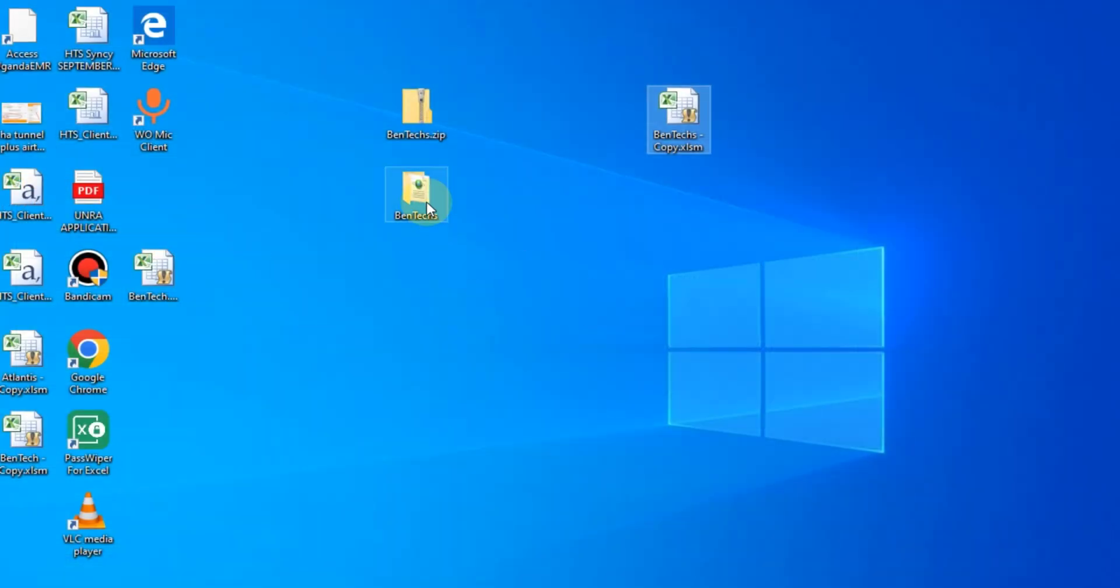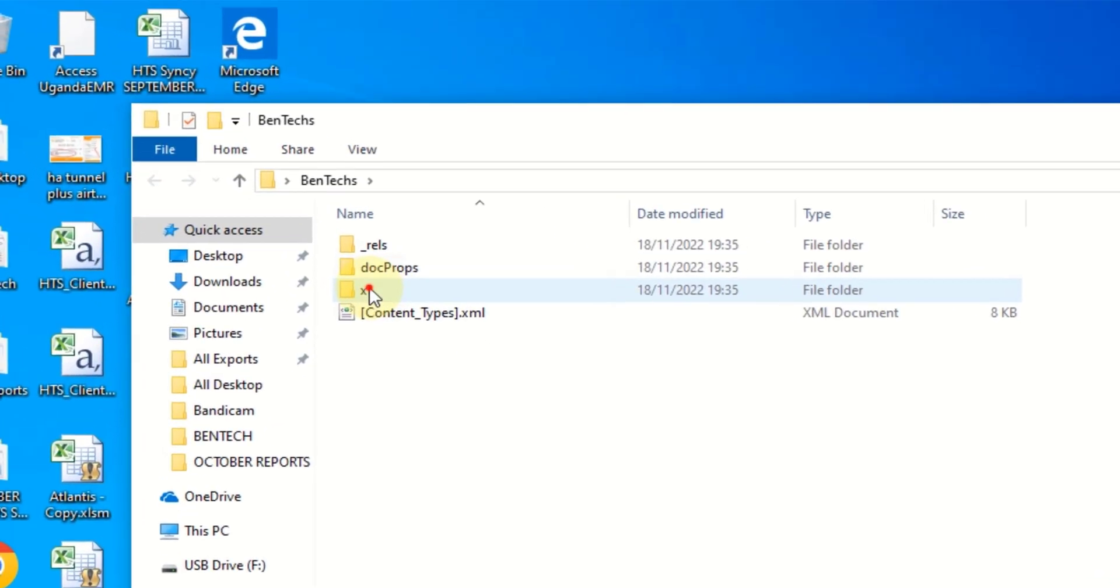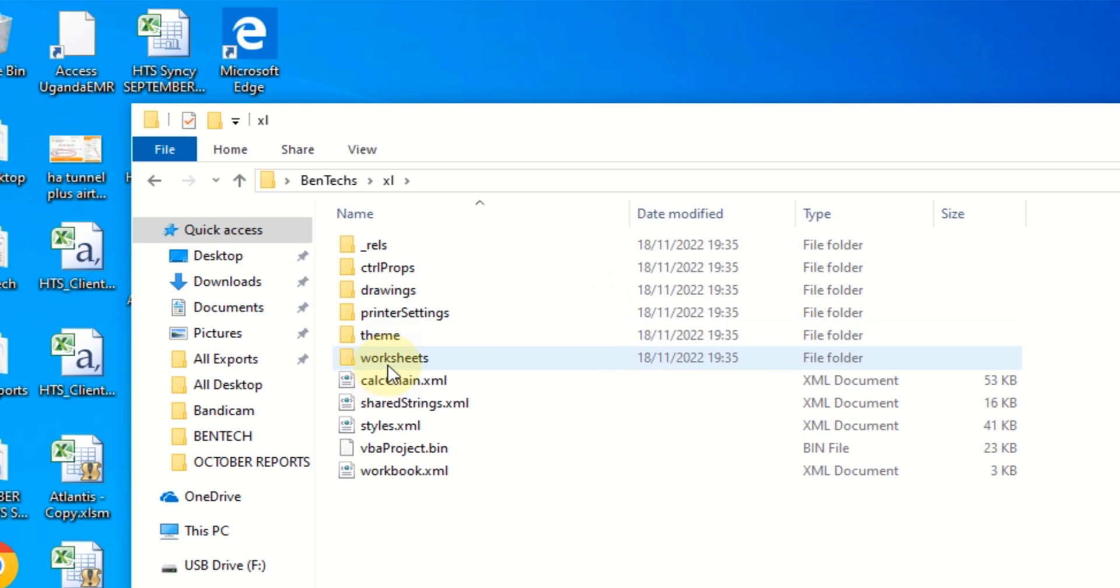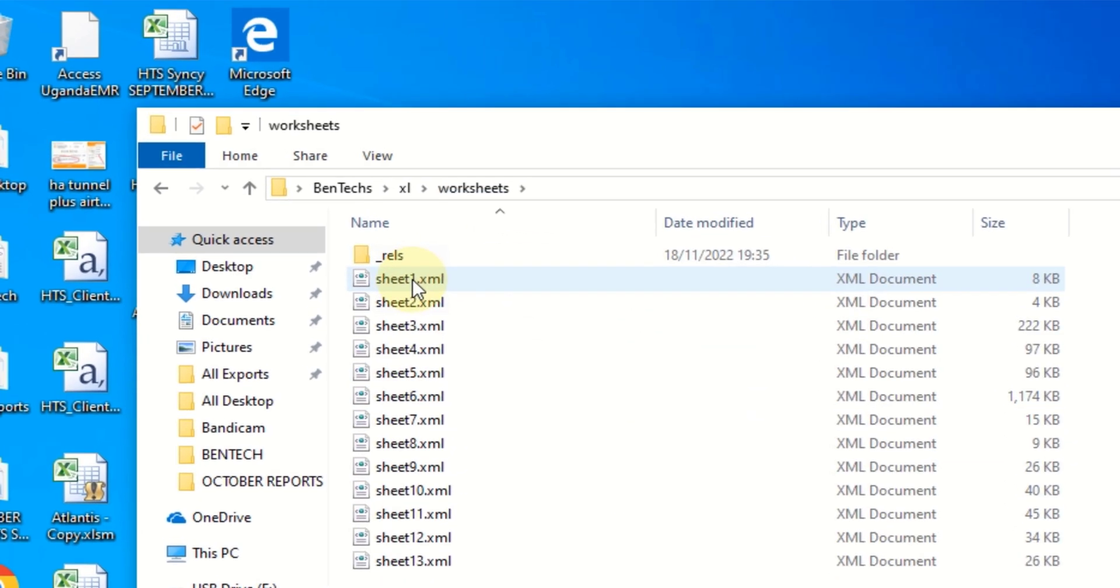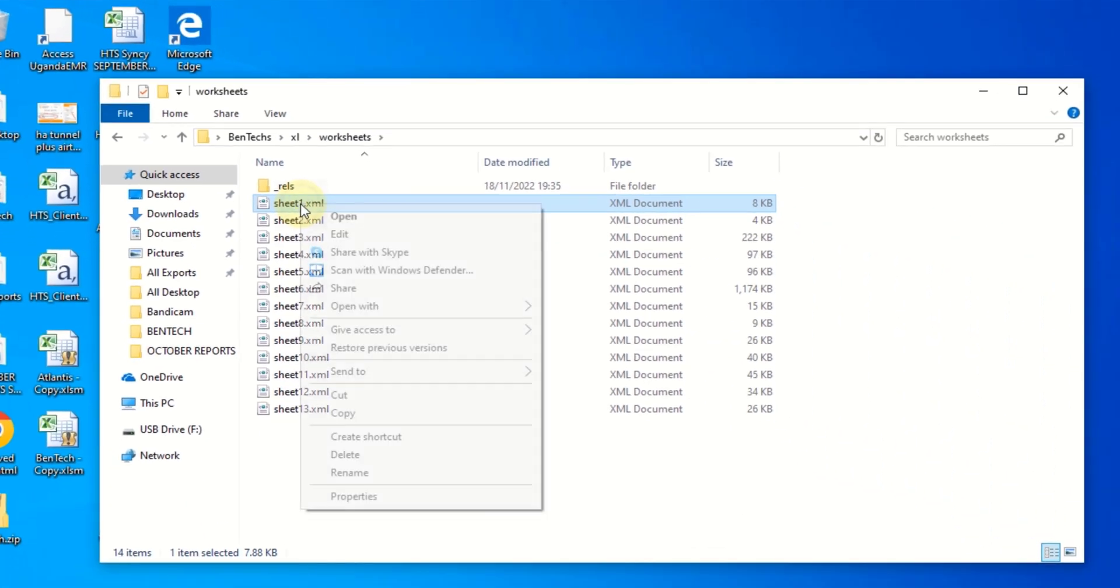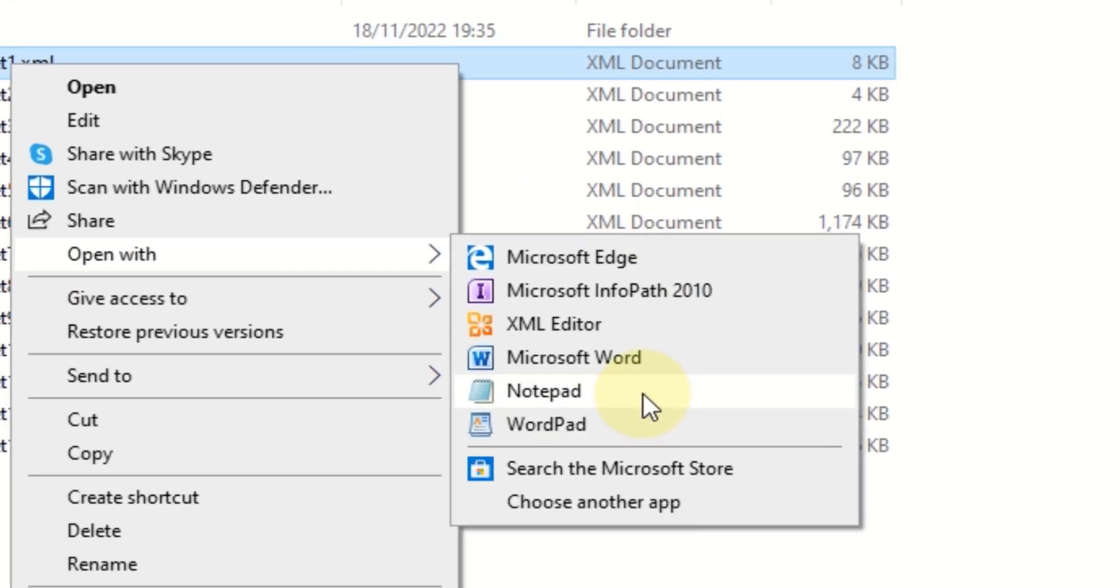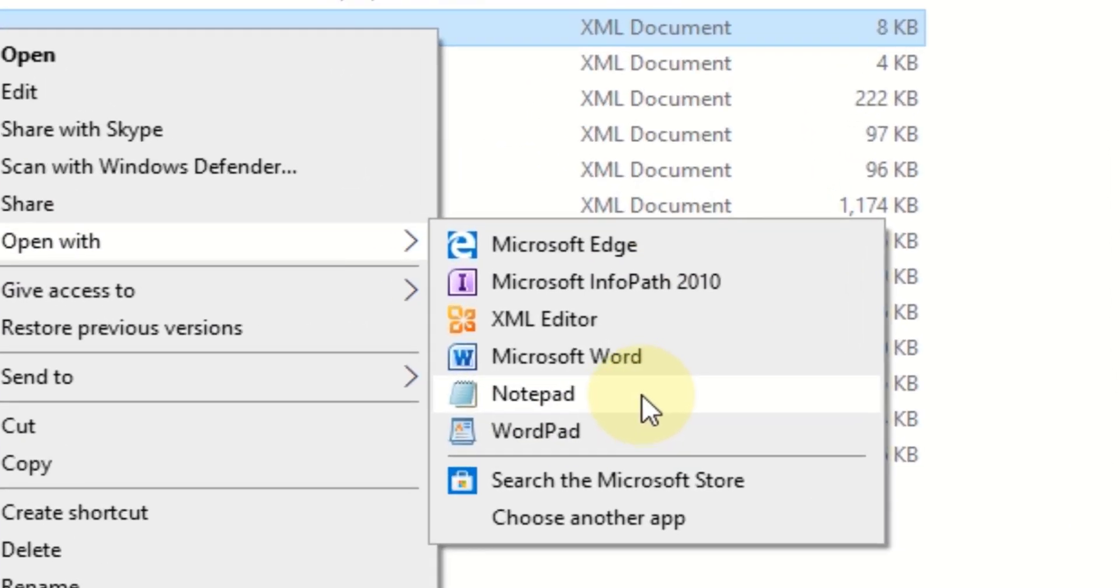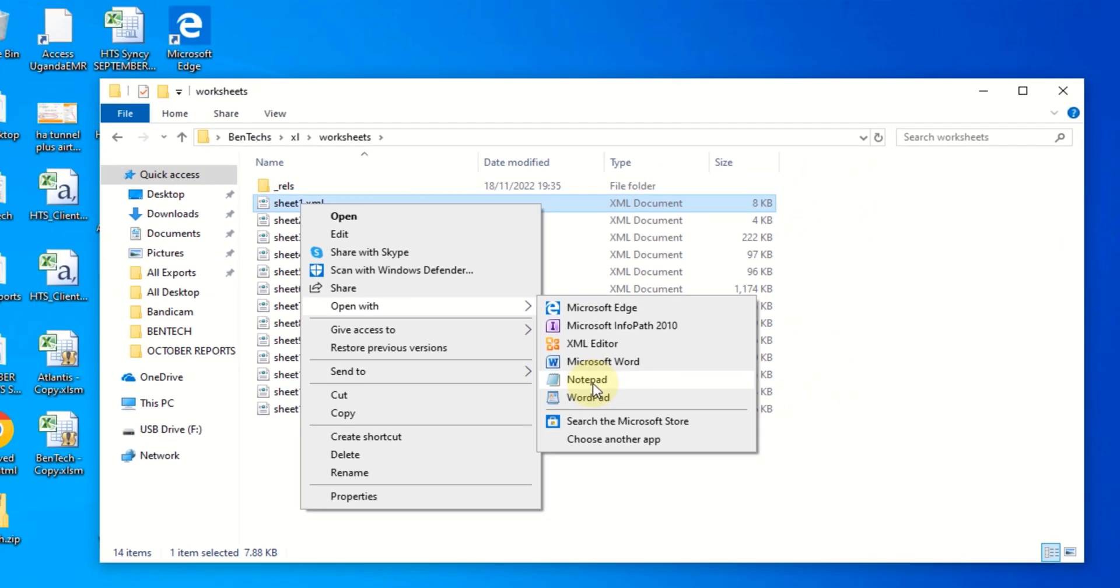So what you do is close this, come to this folder, open these four files, open Worksheets, and right-click on this Worksheet 1. Open with any text editor you have in your PC. Me, I am going to use the default which is Notepad.